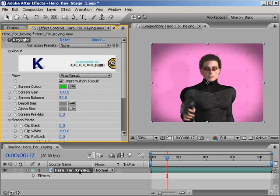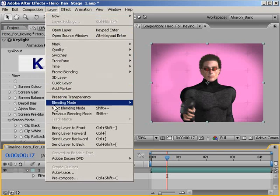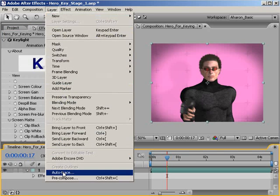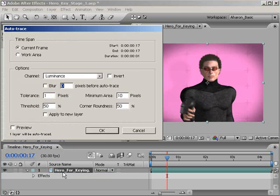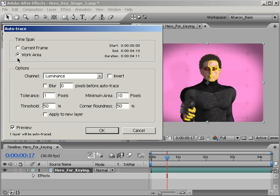With the footage selected, choose Layer Auto Trace. An Auto Trace dialog will pop up. Okay, first thing, make sure you have the option called Preview at the bottom checked off so we can see a preview of our final result. Next, set the time span to Work Area, which tells After Effects to trace the composition's work area and not just the current frame.